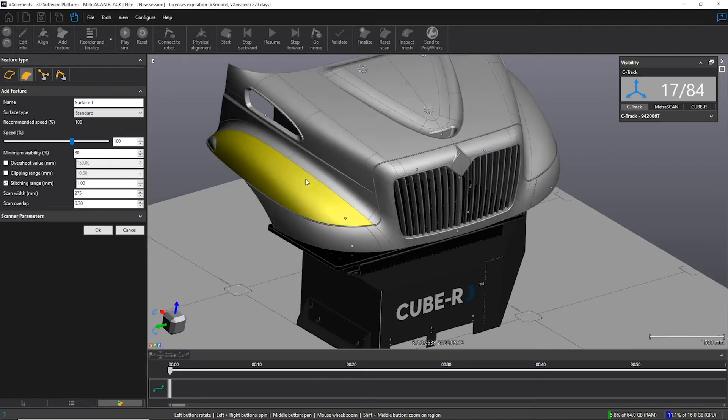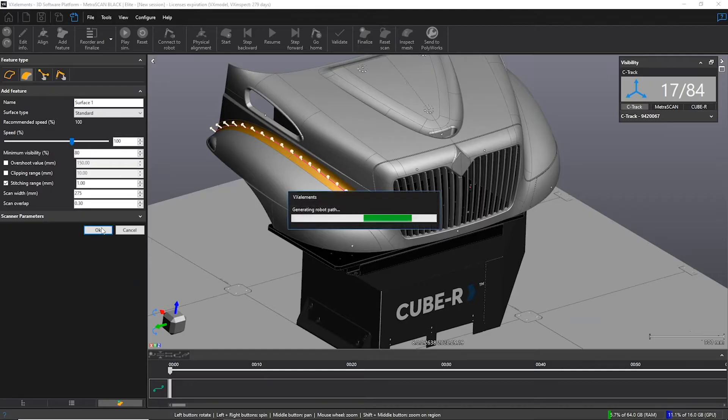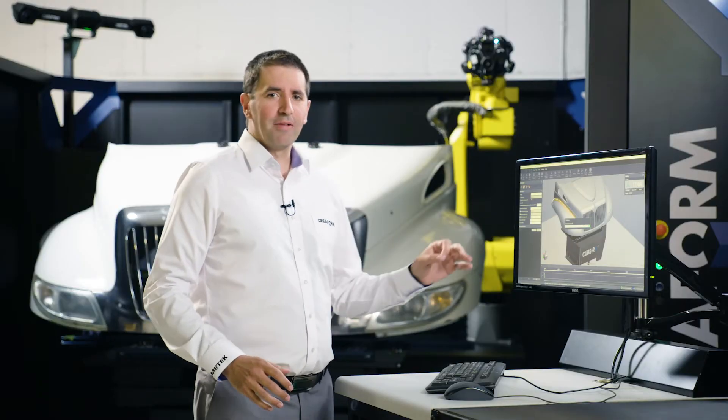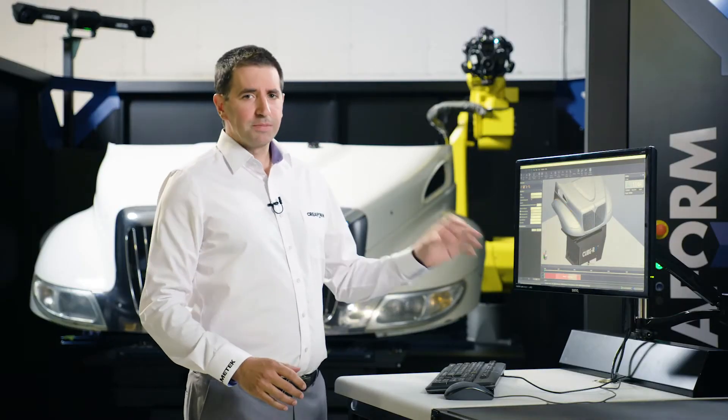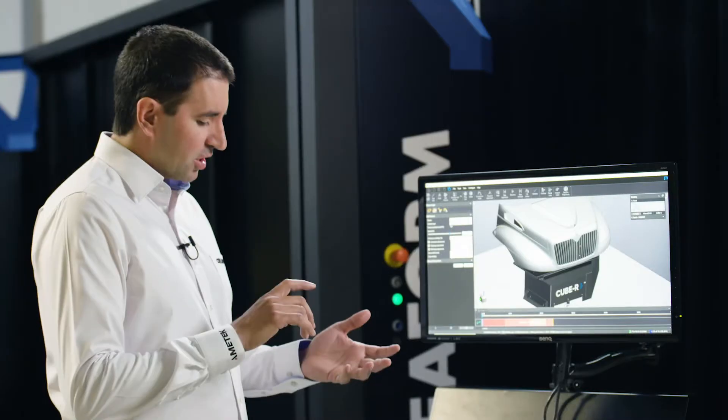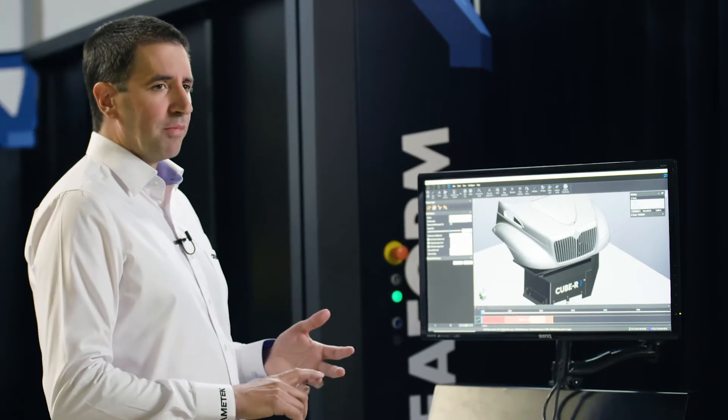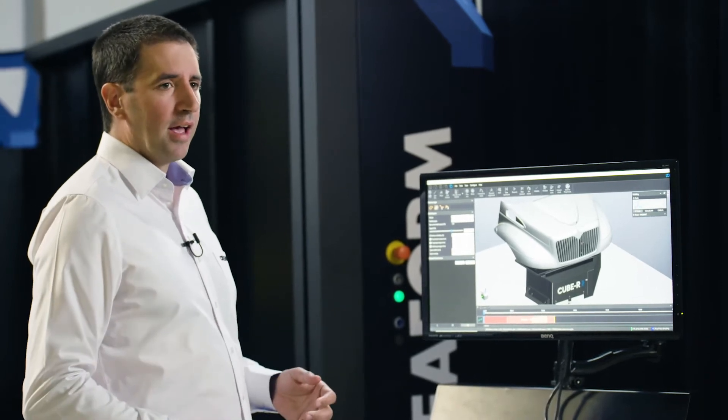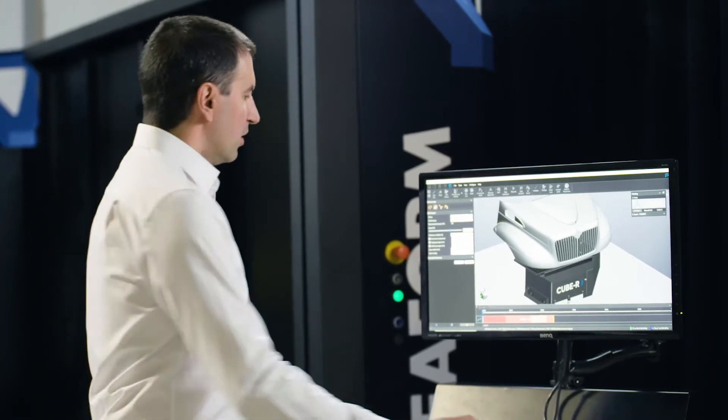I'll pick some surface here and here. By clicking OK, a new path is added to the timeline. Now this path is not optimal yet. Collisions are not managed and the line of sight may not be as good as it can be.